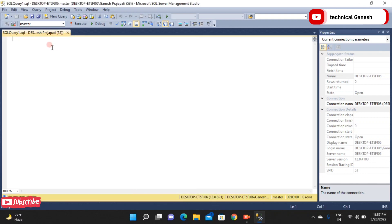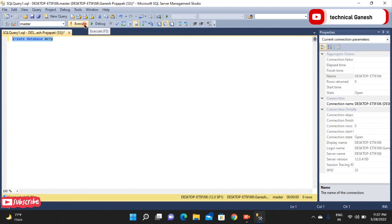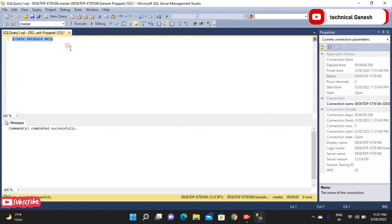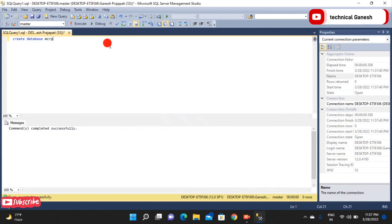Let's start the programming. First step: create the database. Create database MCRP. MCRP is for a university. Command completed successfully. Now press the Enter button to open the function.